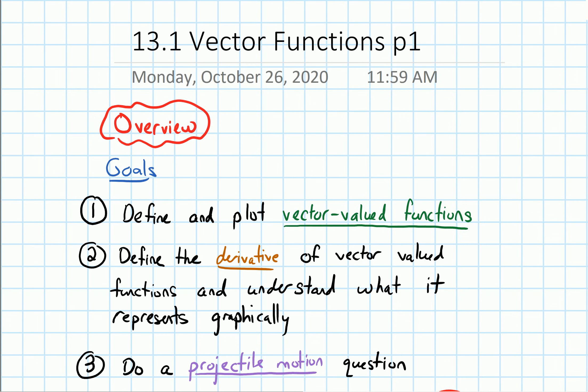In this video, we will give an overview of section 13.1 on vector functions.